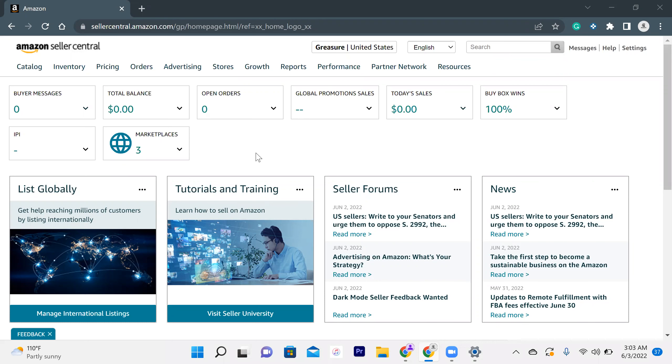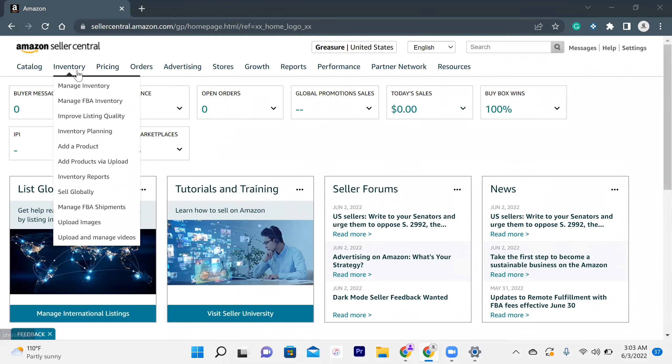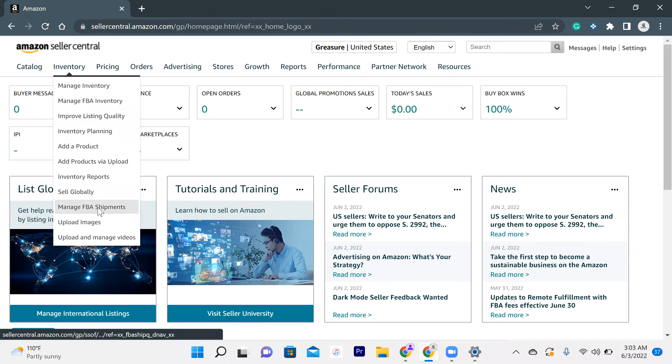You have to log in to your Amazon seller account, definitely. And then you have to go to the inventory tab and then manage FBA shipments.